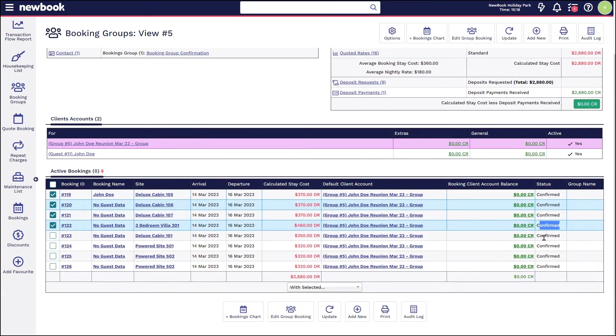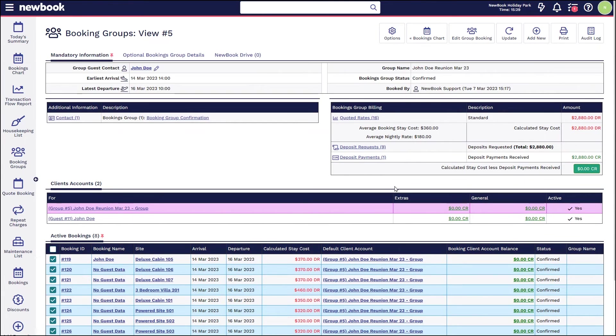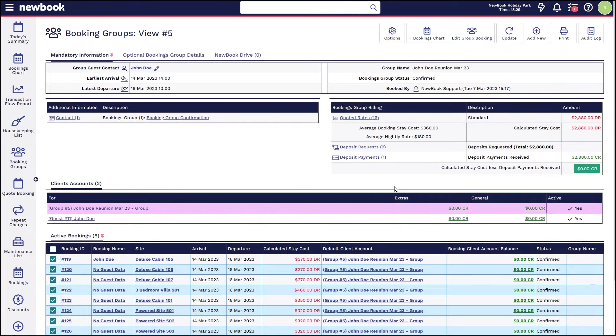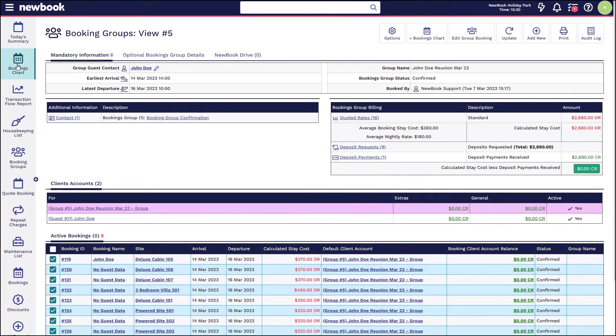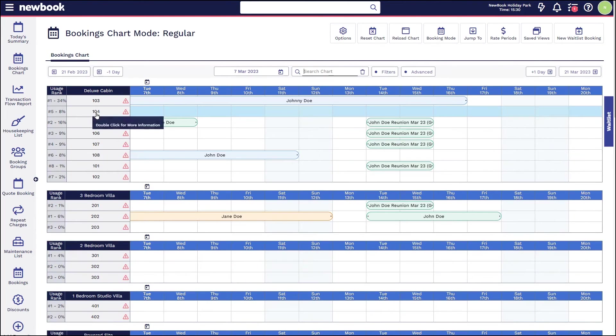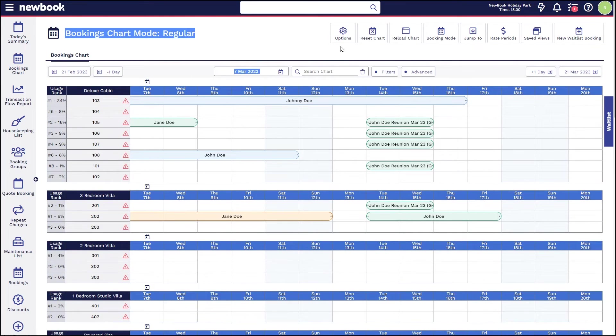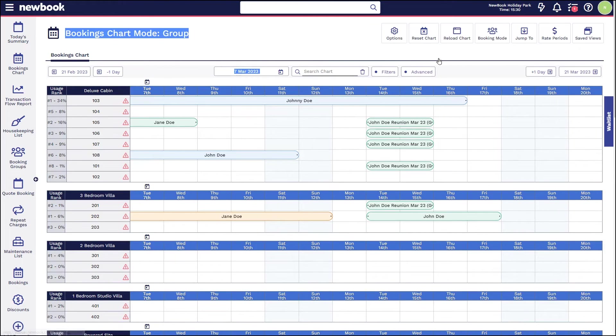And each booking status for each of those individual bookings is confirmed as well. Final group booking scenario I would like to take a look at is very much the same, however we've got a group where each guest that's traveling is going to pay their own way.